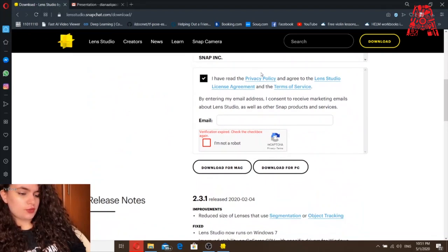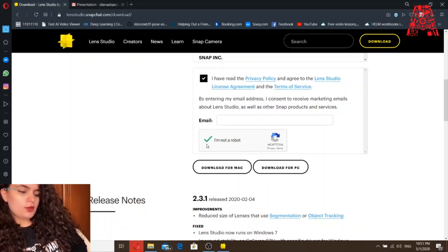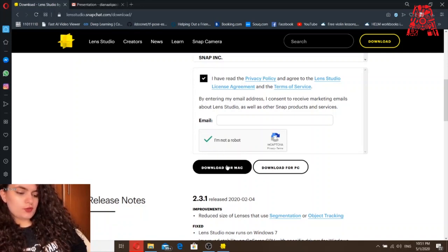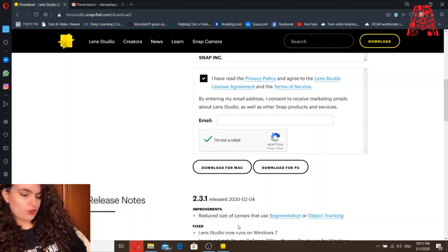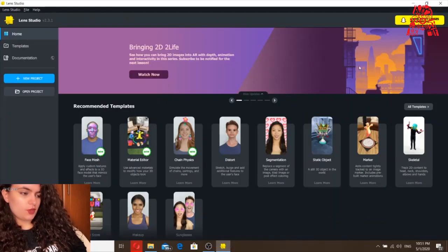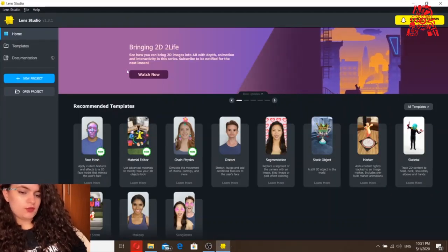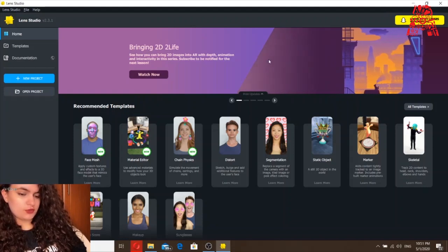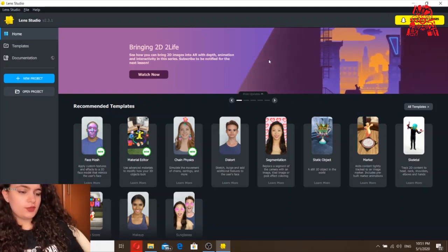Once you scroll down, click here, and if you are a Mac user you can download it for Mac. If you are a PC user you download it for a PC. Once you're done and you open the software, this is what you'll get — this is the home page and this is how it looks. We're going to create a face mask today.